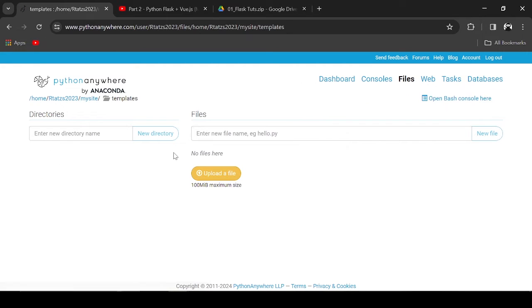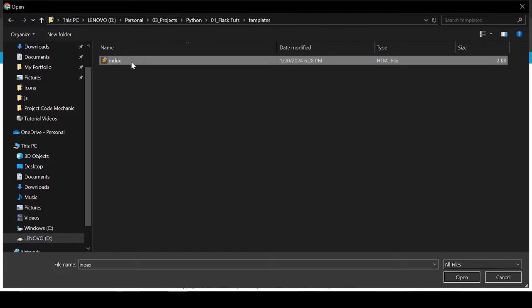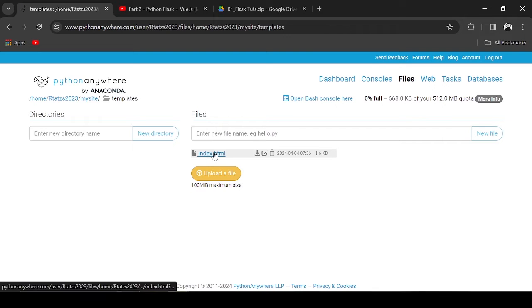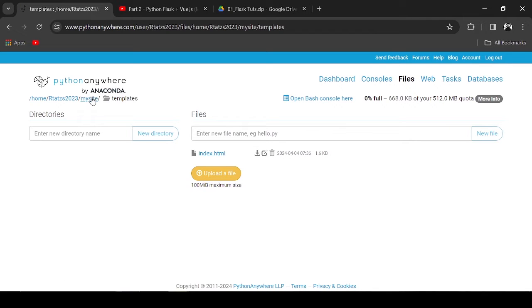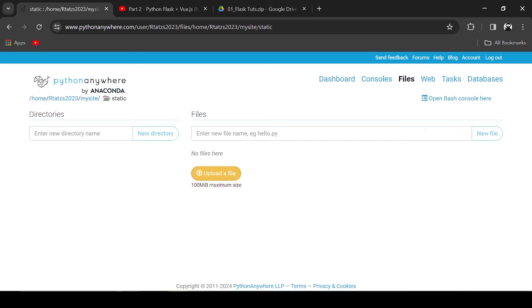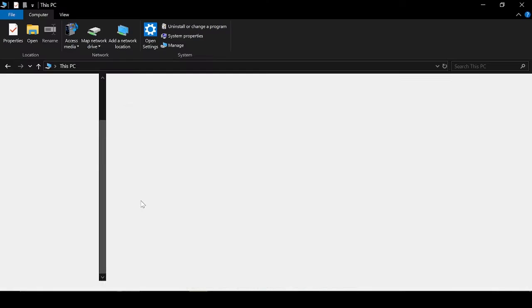Next, let's upload the index.html in the Templates directory. Just follow the folder structure from our previous tutorial.